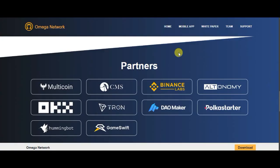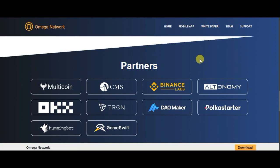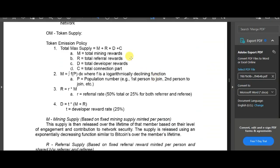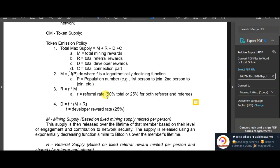We can download the white paper here. You can see what is happening in the future. The token is launched. You can learn how to supply it. The supply is called MRDC: M means Total Mining Reward, R means Total Referral Reward, D means Total Developer Reward, and C means Total Connection Reward. The referral reward is 50% and 25% both referral. The developer is 50%.